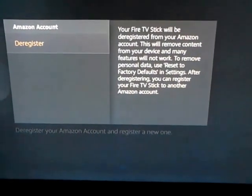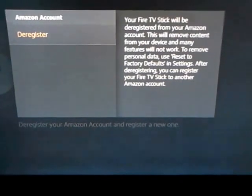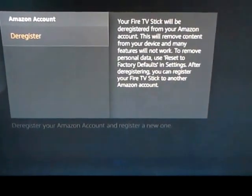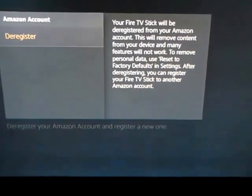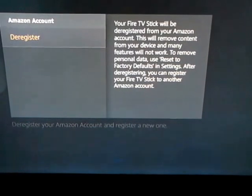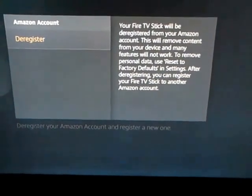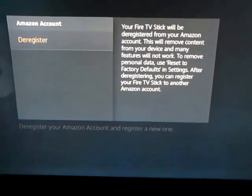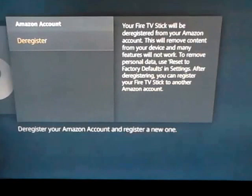A lot of the Fire Sticks you buy these days come with a randomized email on them that doesn't mean anything, so you can't really buy anything or do much with them as they are.